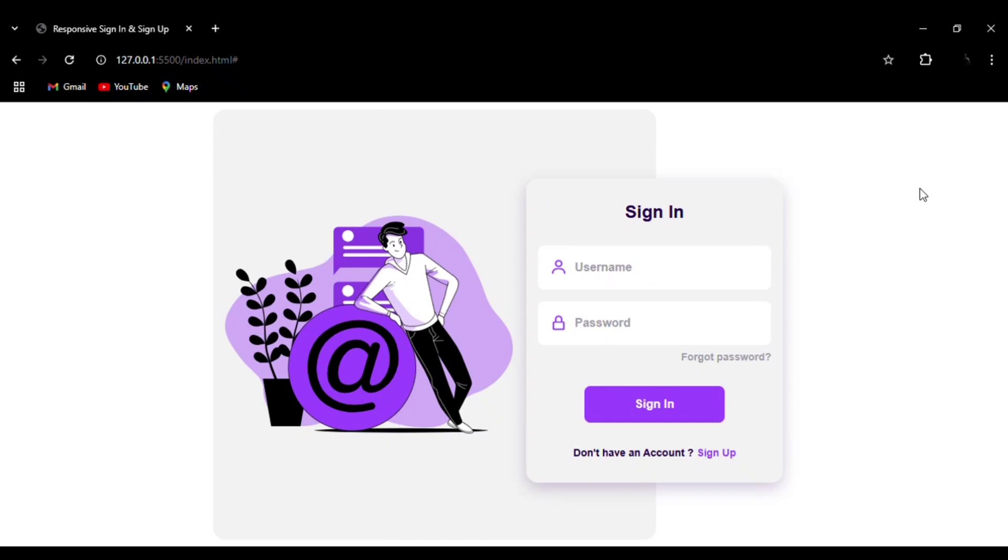Welcome to my channel. Today we are going to create this responsive login, sign in, and sign up form for a website, or you can also call it a login and registration form using HTML, CSS, and JavaScript.